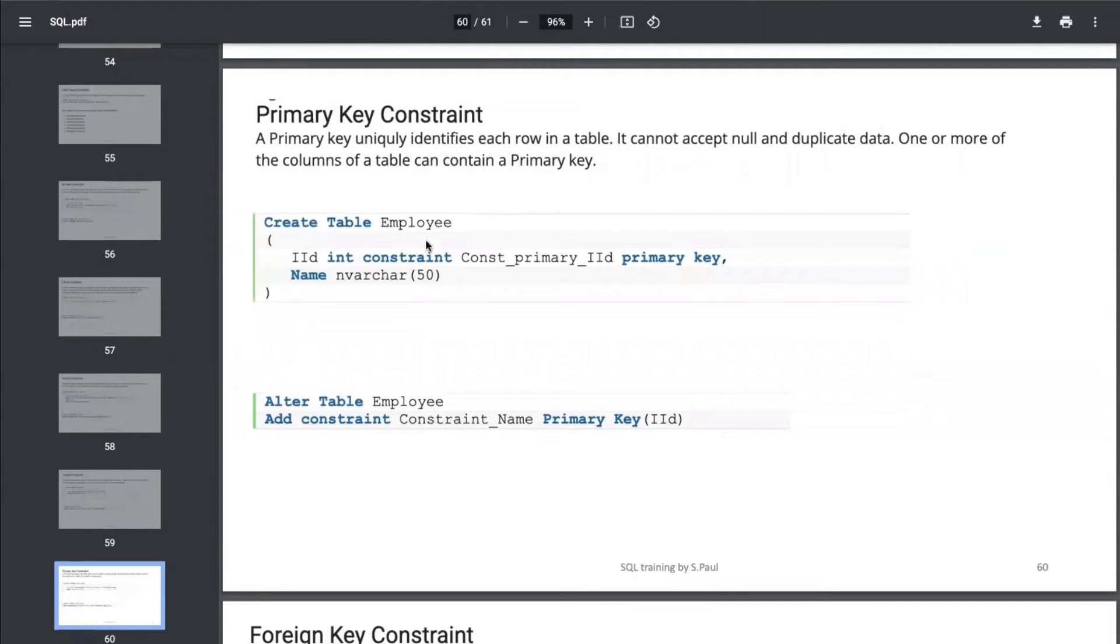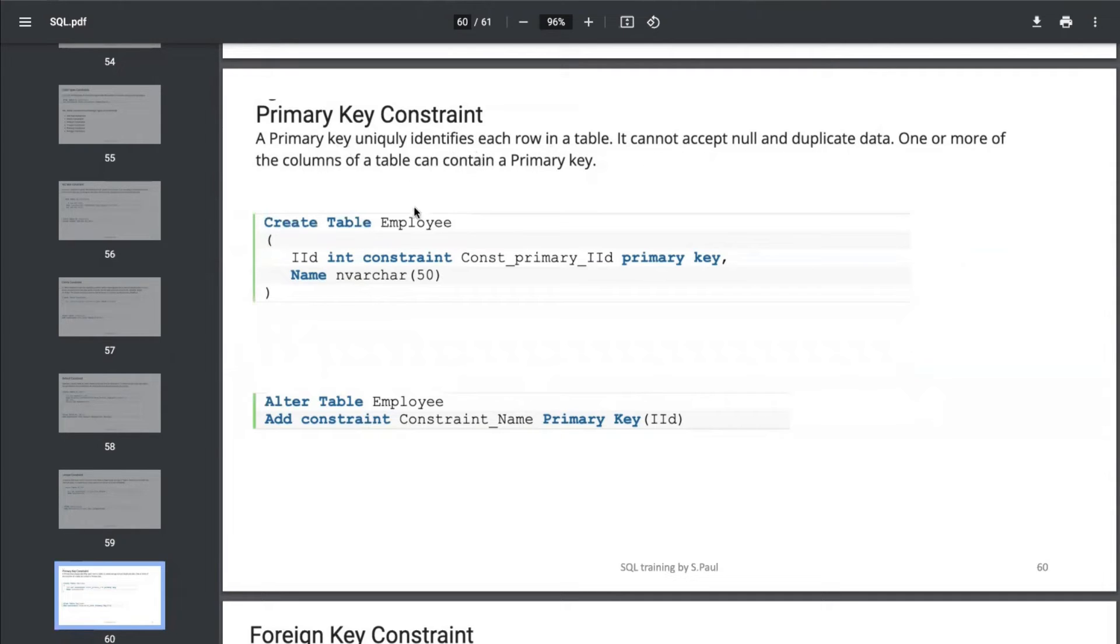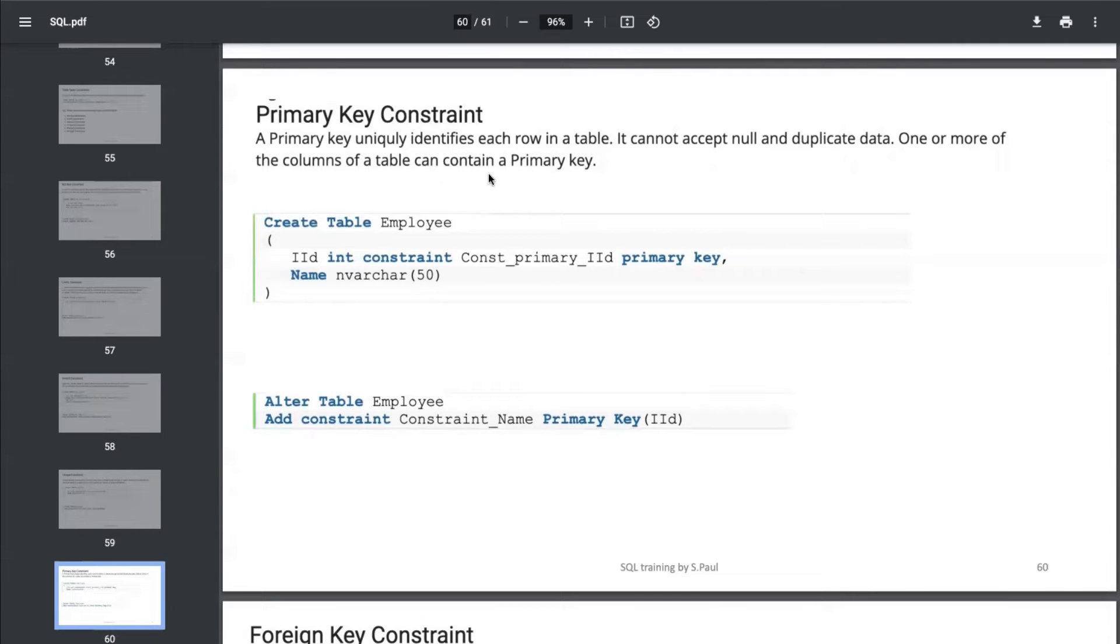A primary key constraint uniquely identifies each row in a table. It cannot accept null and duplicate data, meaning the records inserted in any primary key column should be unique and cannot be null. One or more columns of a table can contain a primary key.